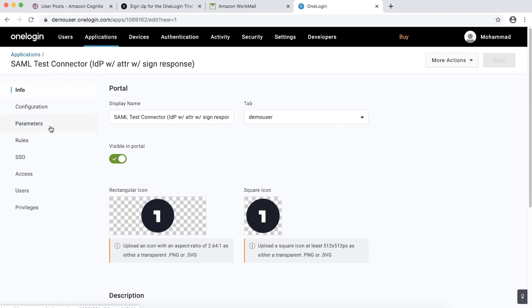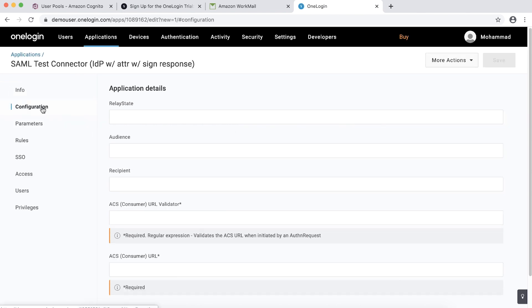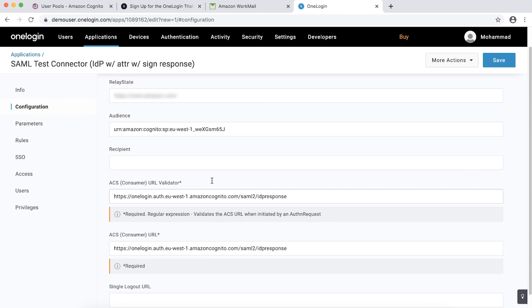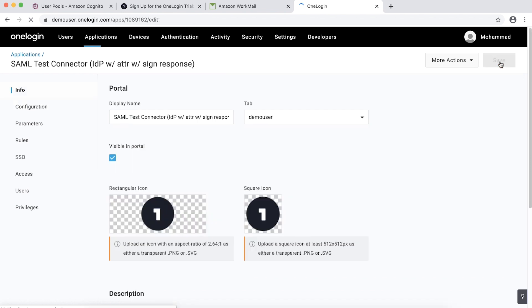On the Configuration tab, enter the required fields. Relay State can be your website. For audience, use the format urn colon amazon colon cognito colon sp colon user pool ID. ACS Consumer URL Validator and ACS Consumer URL Cognito Domain slash SAML2 slash IDP Response. Leave Recipient and Single Logout URL blank and then choose Save.